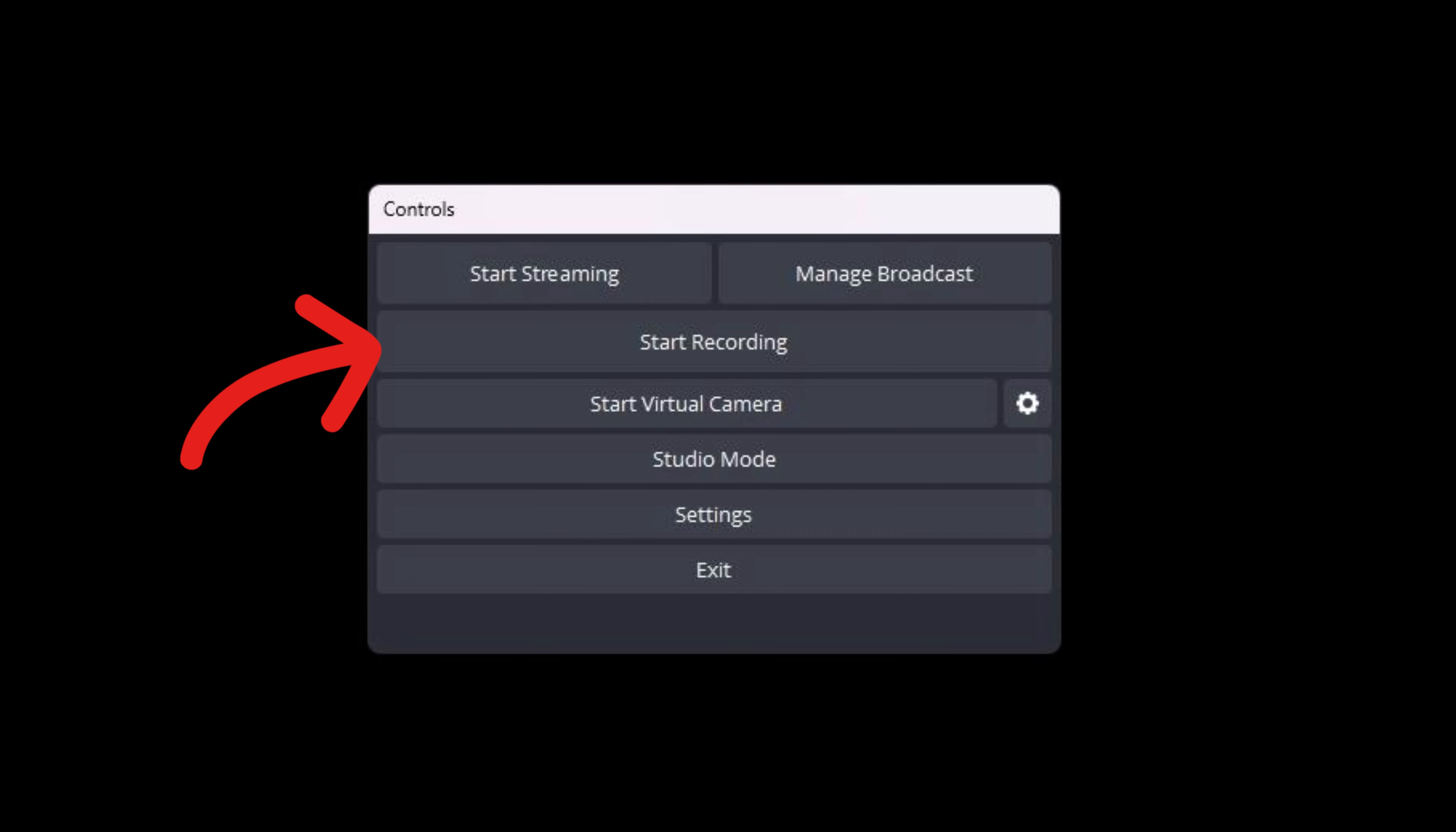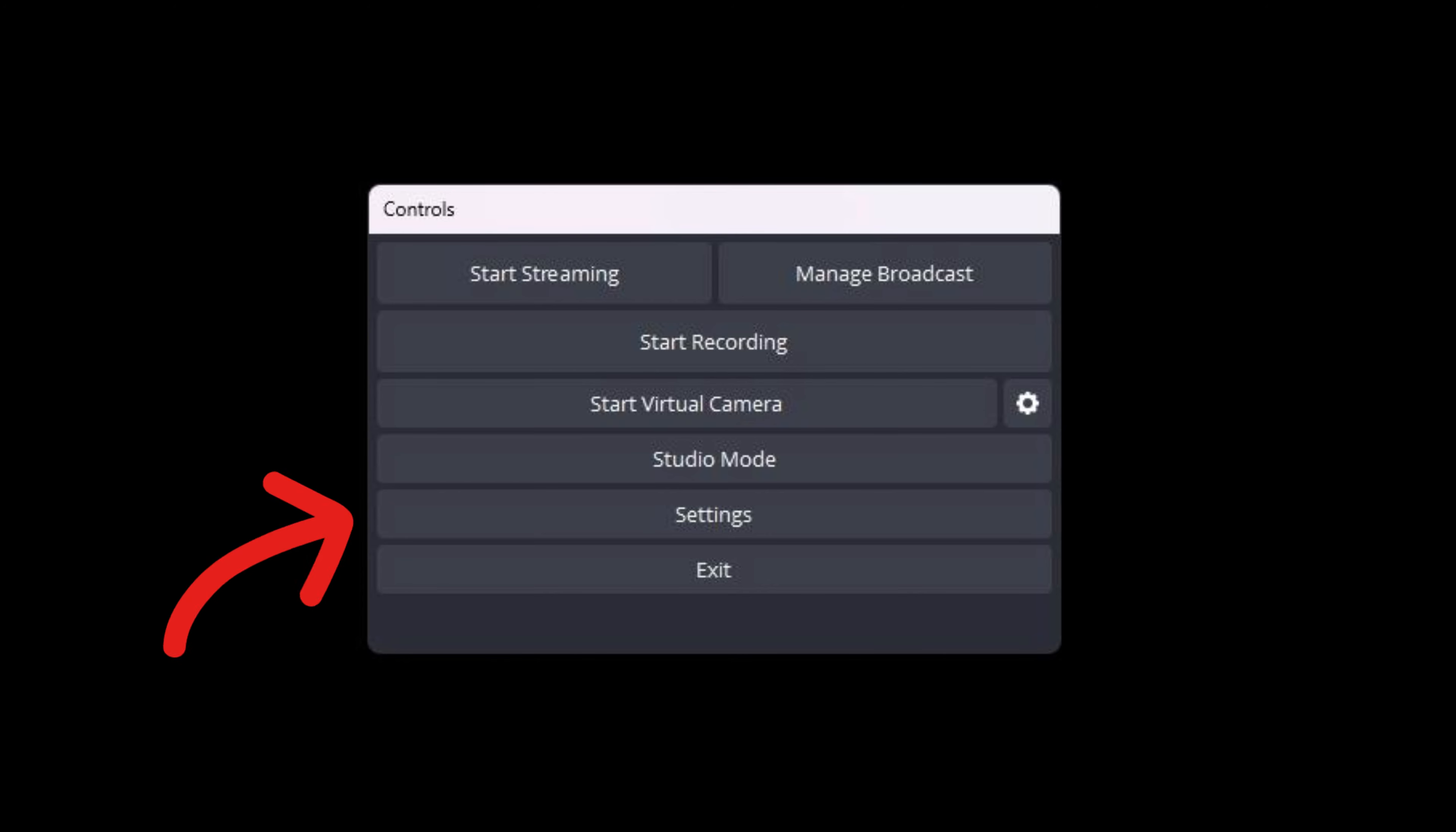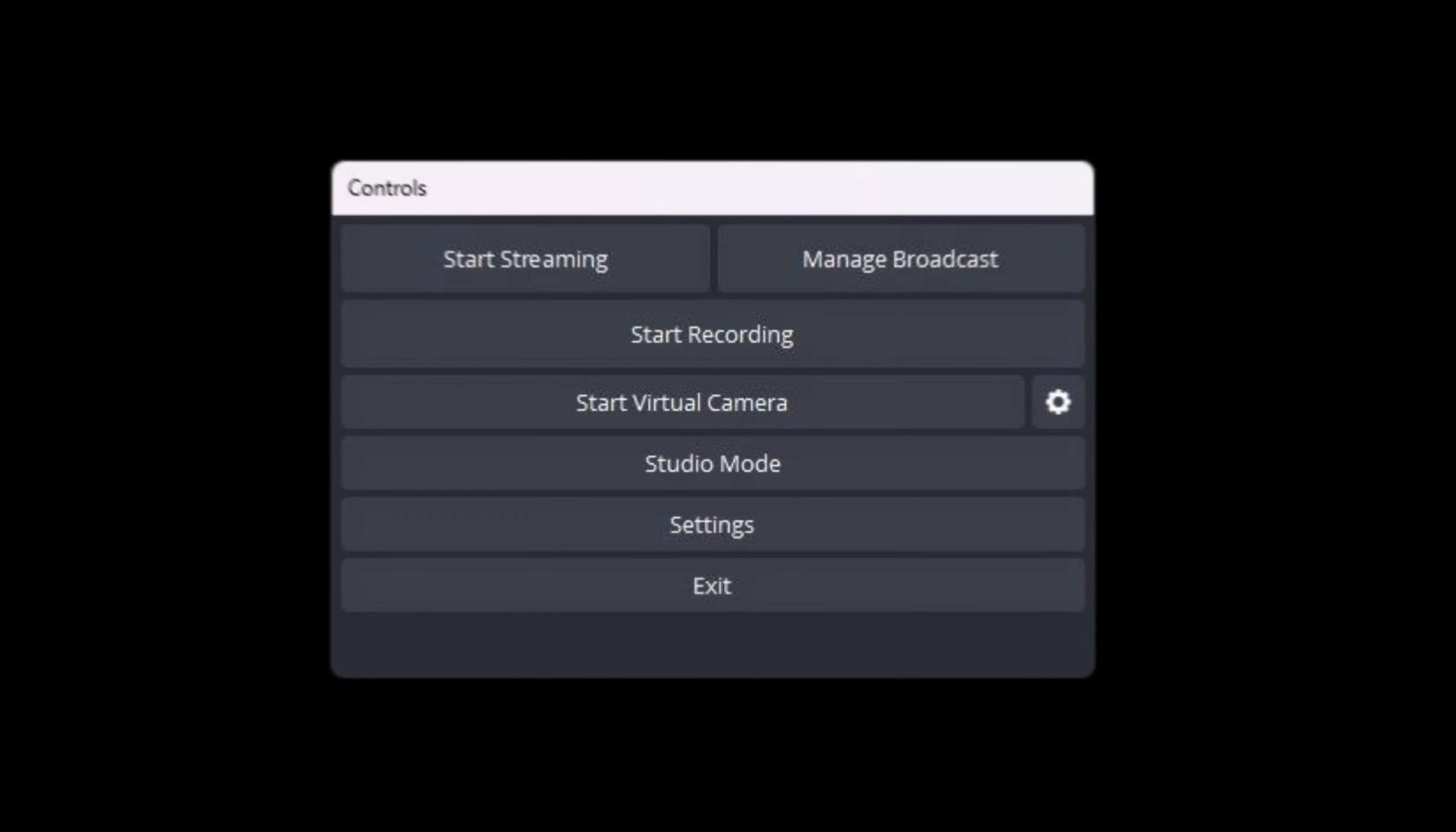The start recording button is located below and enables you to record videos. The start virtual camera button, seen below, allows you to share your OBS studio scene with any program that can use a webcam. Underneath the studio mode, which makes it possible for you to alter your scenes in the background without your viewers seeing you do so. Finally, we have settings, which I'll cover right now.